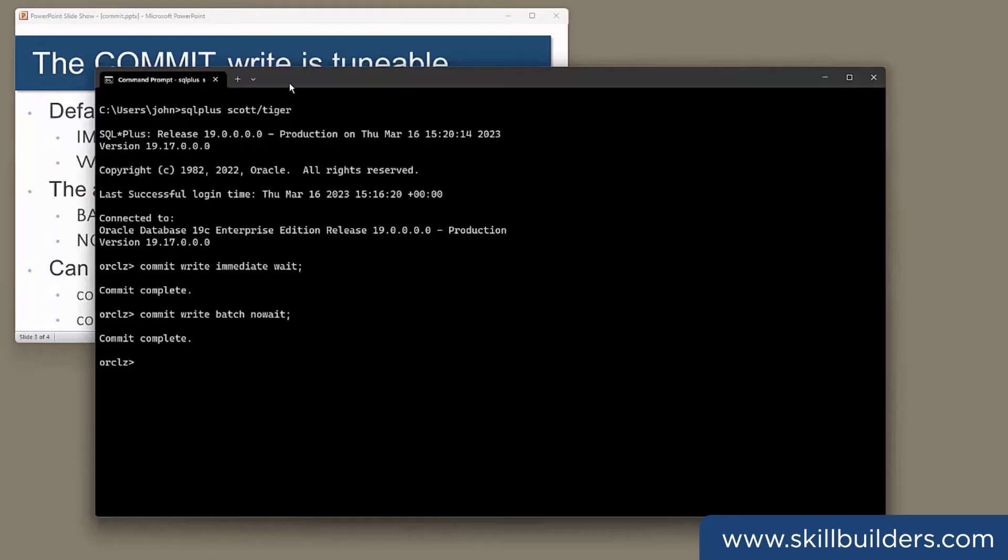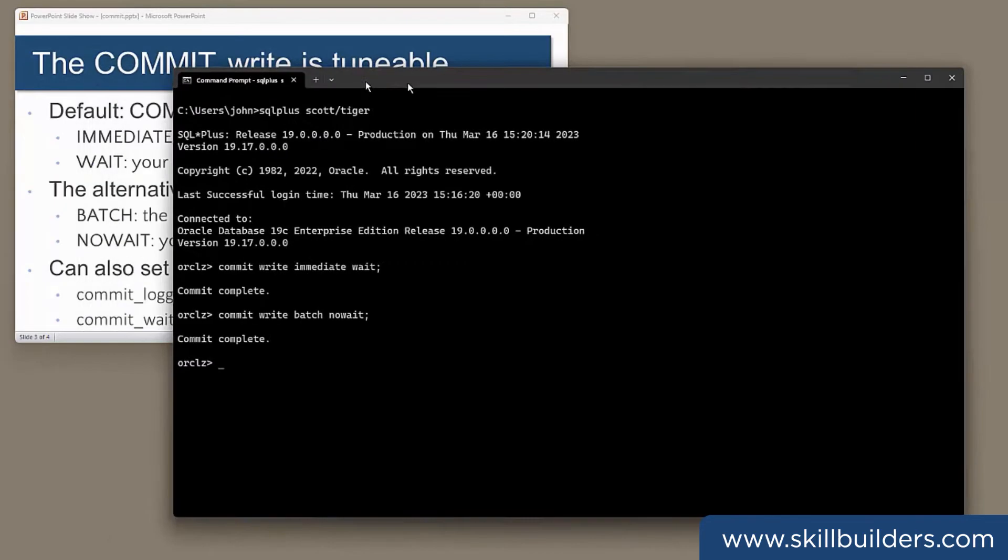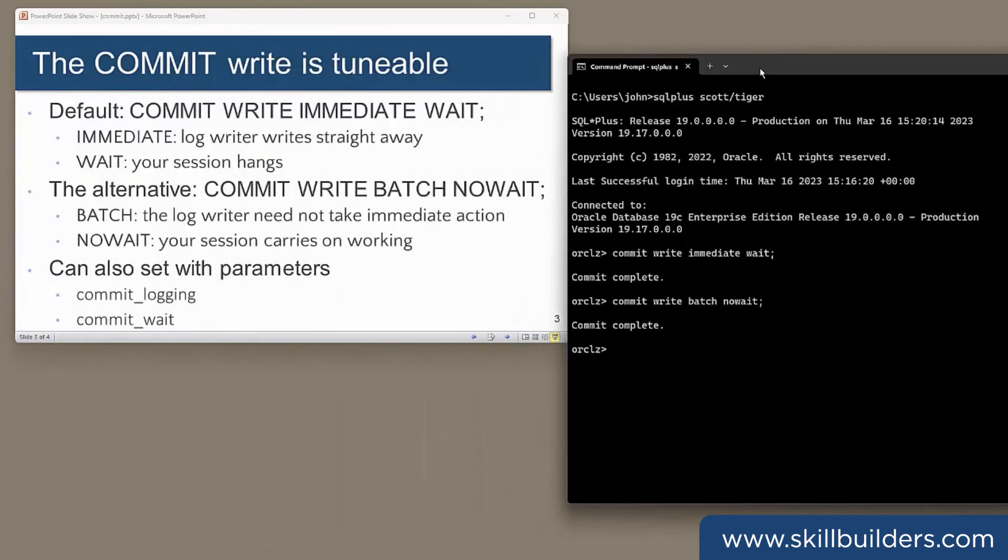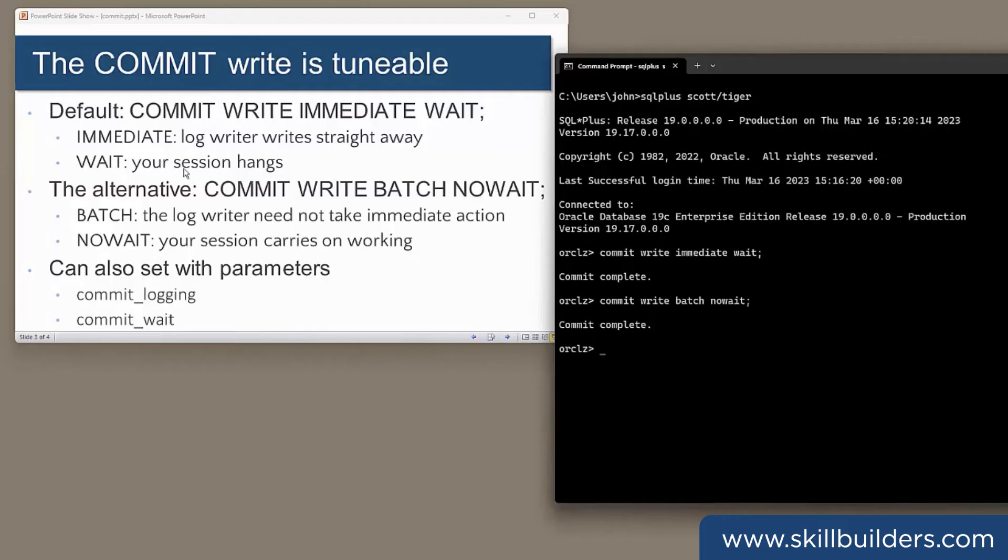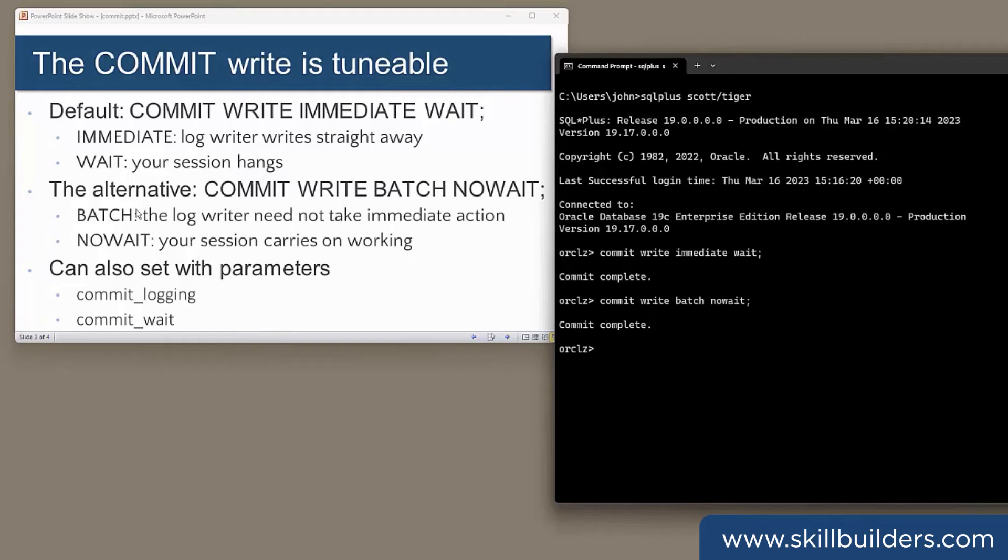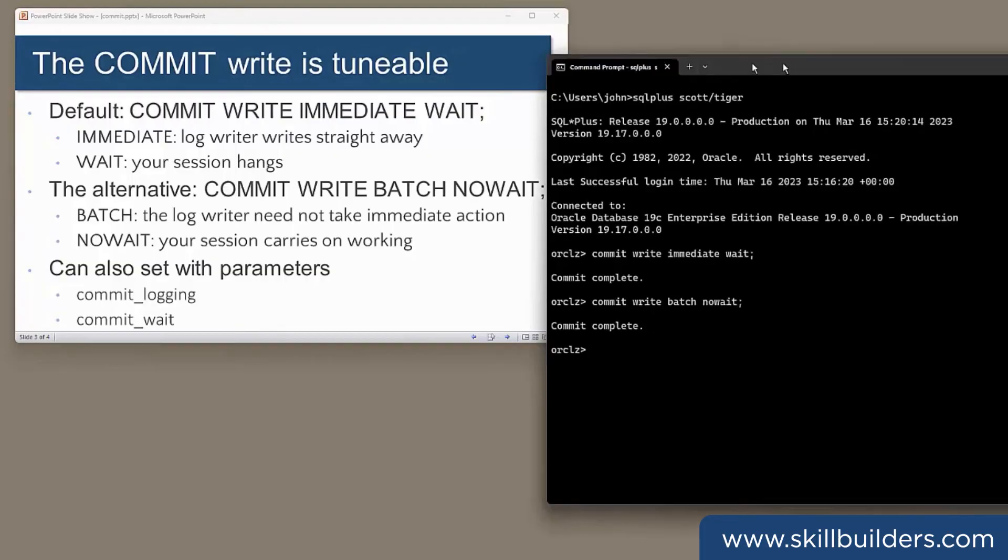Now, the default behavior is what I described earlier. Log writer writes immediately receives the commit record and your session waits until it's done. In the alternative mode, log writer writes when it thinks it will be optimal, which probably means a smaller number of larger writes, which will use the hardware more efficiently. And your session doesn't wait at all. It just carries on working. The effect can be dramatic.